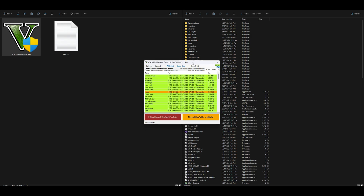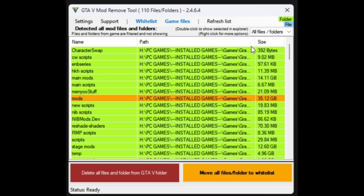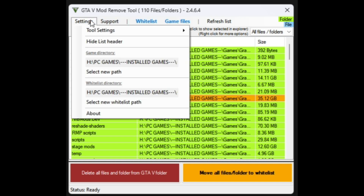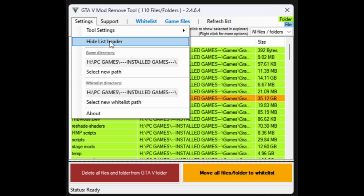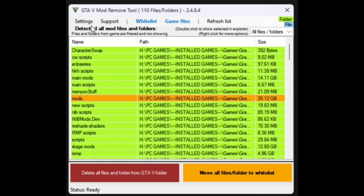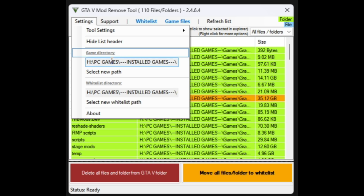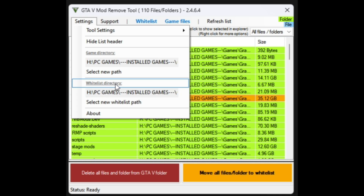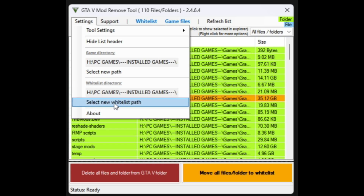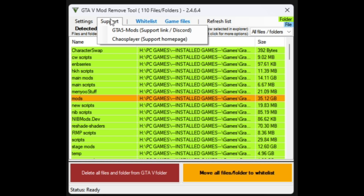Give it a couple of seconds and it will open up this little window. Now let's get into everything at the top. First you have your Settings — inside Settings you have the option to delete settings or show settings and folders, hide list header which is everything up top, your game directory if you wanted to change it to another directory, and your whitelist directory which you can also change. Next over, Support — they have a Discord link and a support home page.